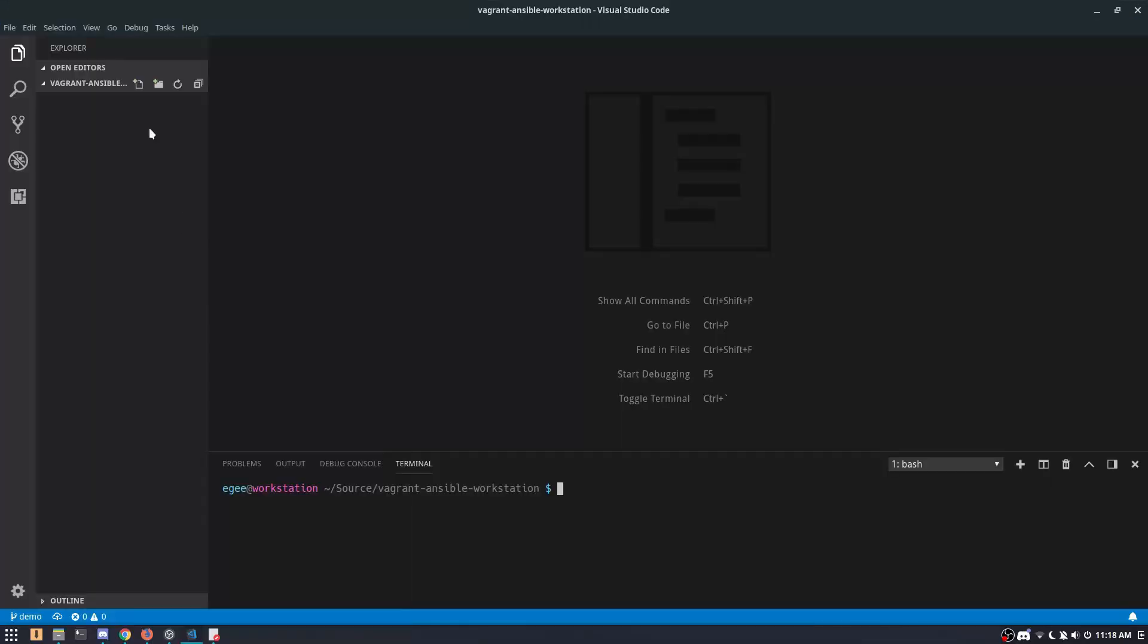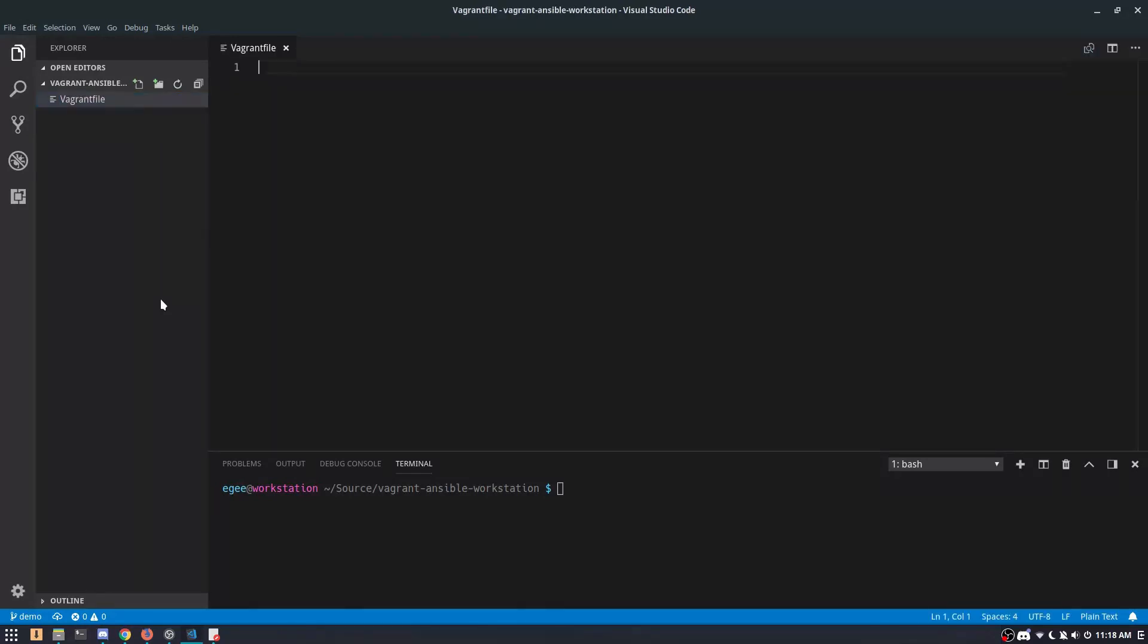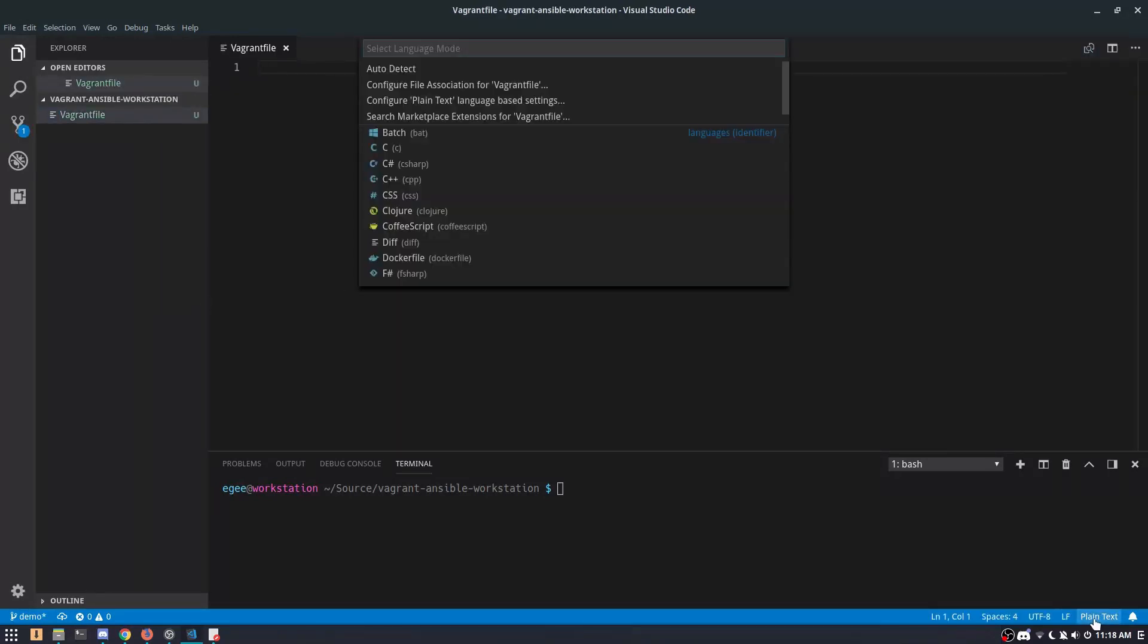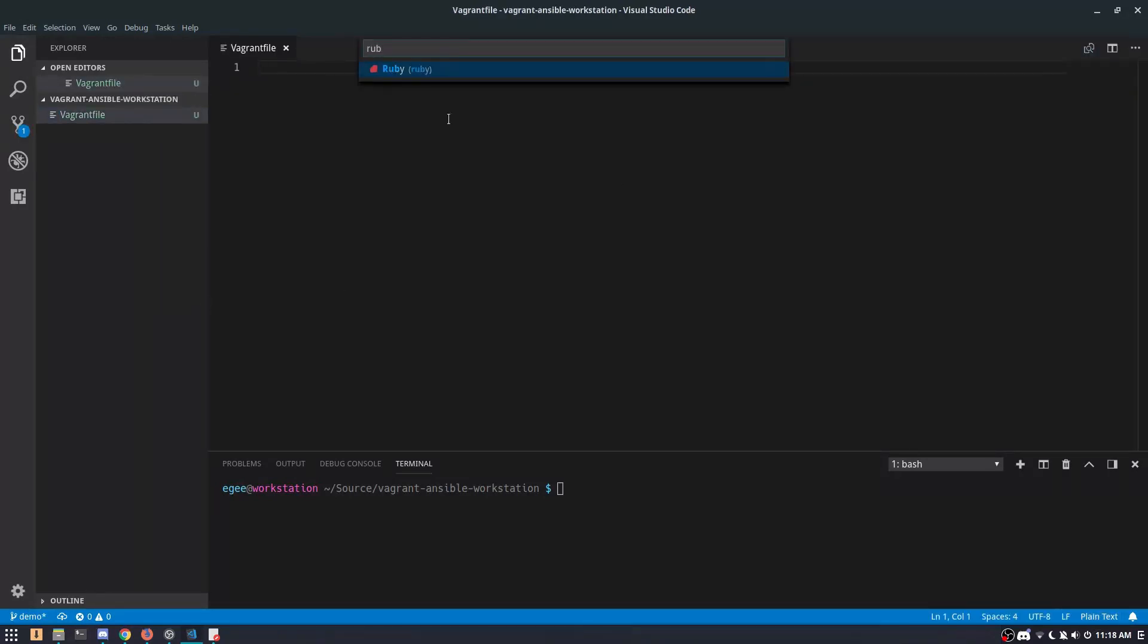Getting started with a new Vagrant box requires one thing: a file called Vagrant File. There's no file extension, but it is technically a Ruby file. So if you set the file type to Ruby in your text editor, you'll get some text highlighting.